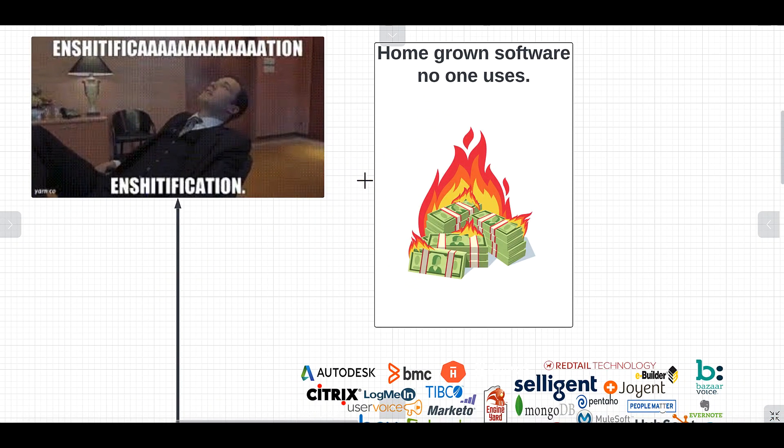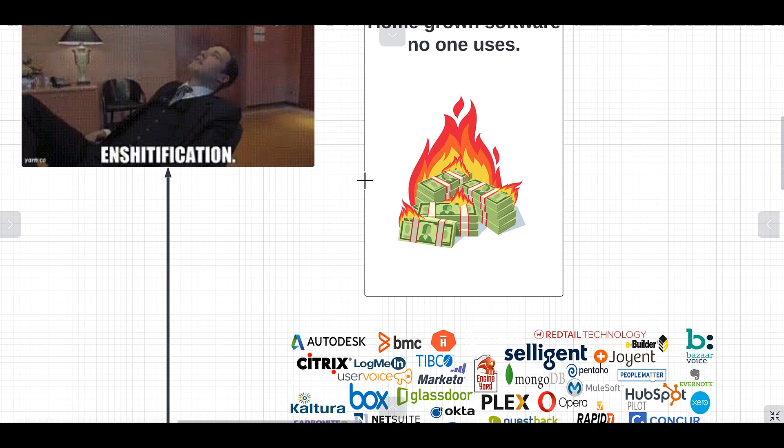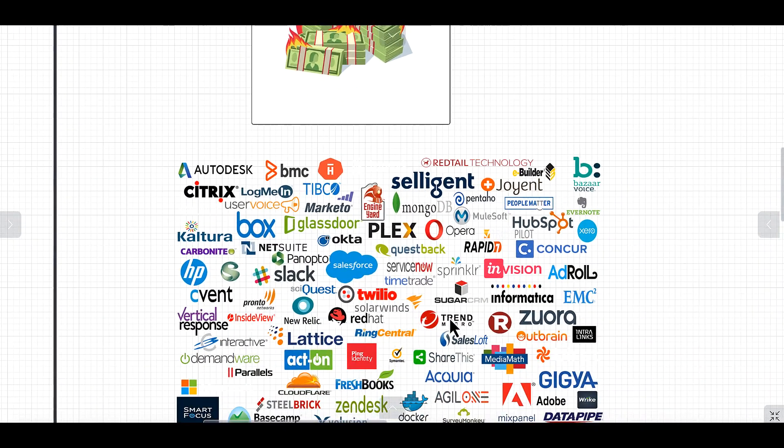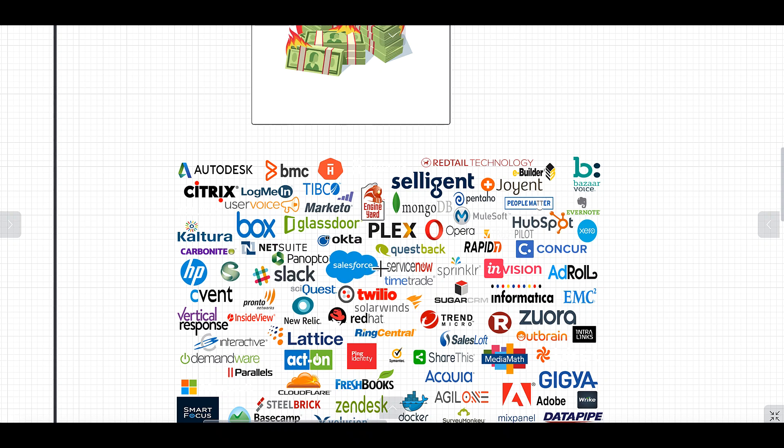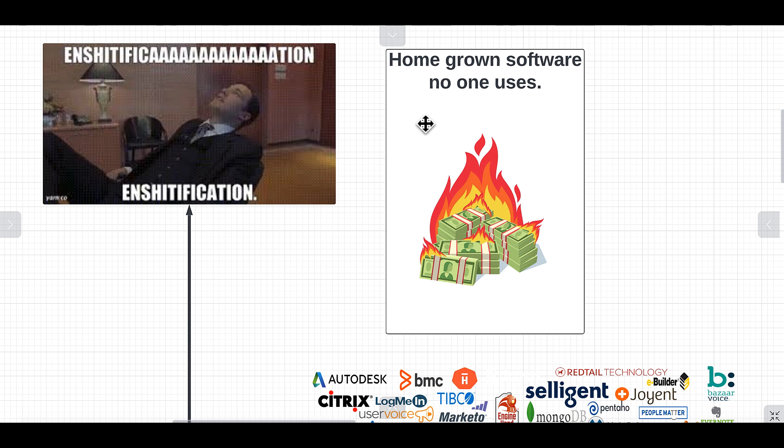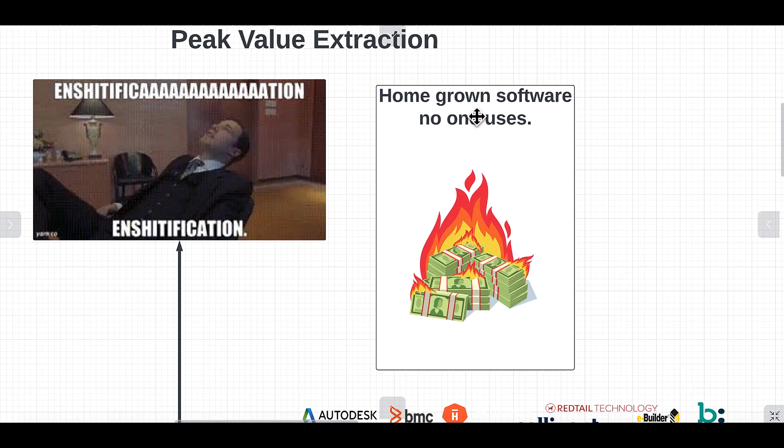They've rapidly shitified their products and give you like 90% of the features you don't use, you got the 10% you do use, and guess what - you're going to pay more for them every year. As an alternative solution we get to maximum shitification, which is the homegrown software that nobody uses within the organization that was meant to make it easier to use these things that were supposed to be easy to use.